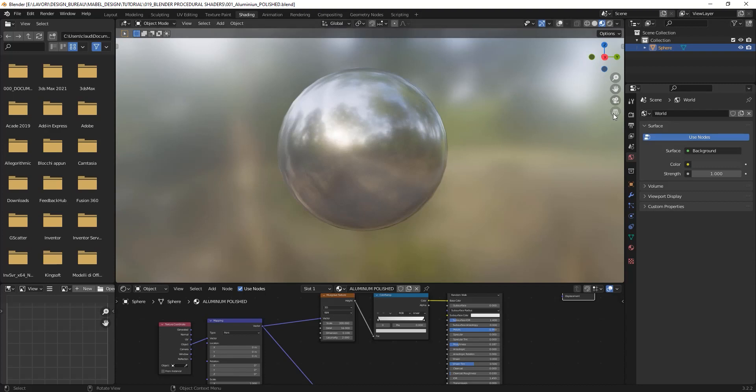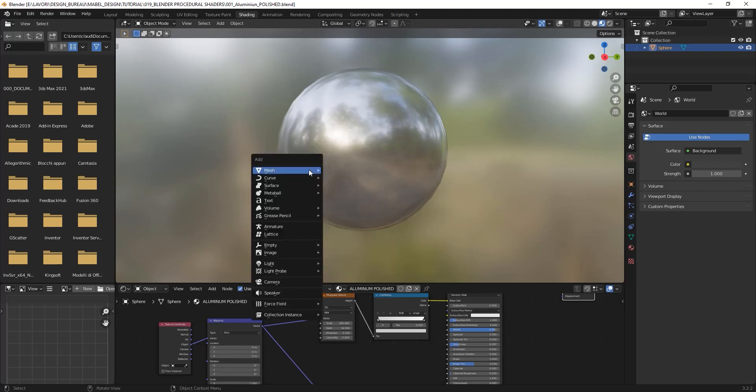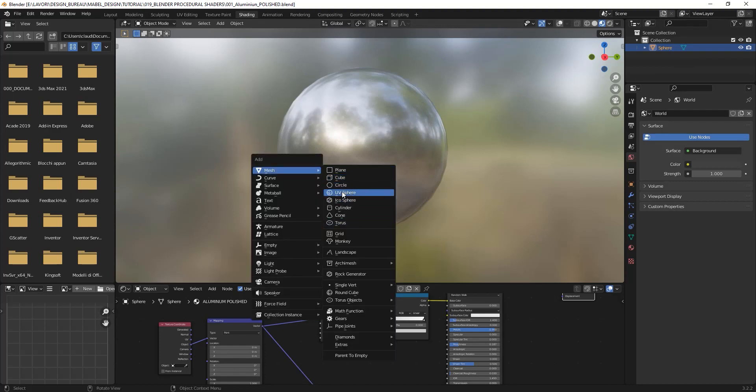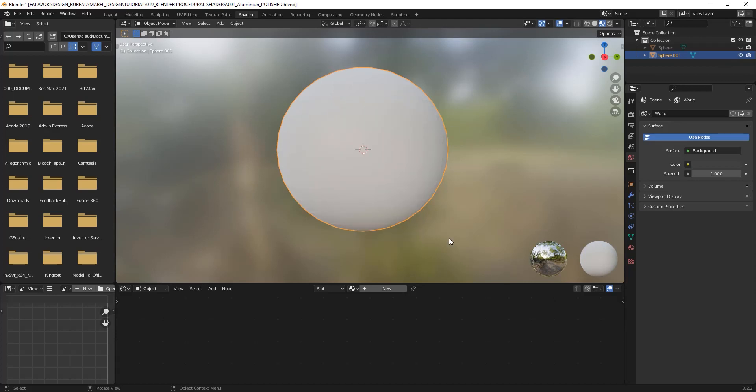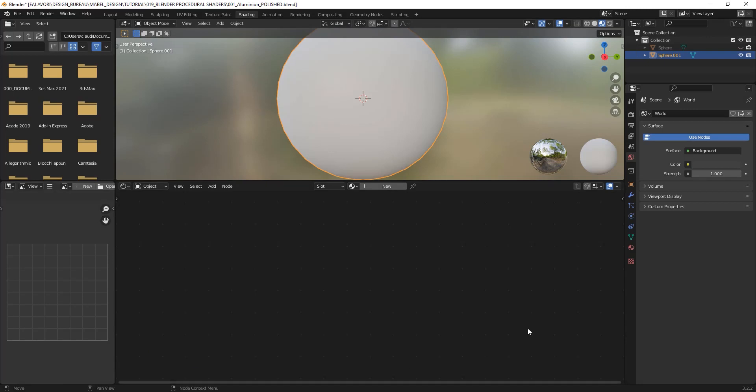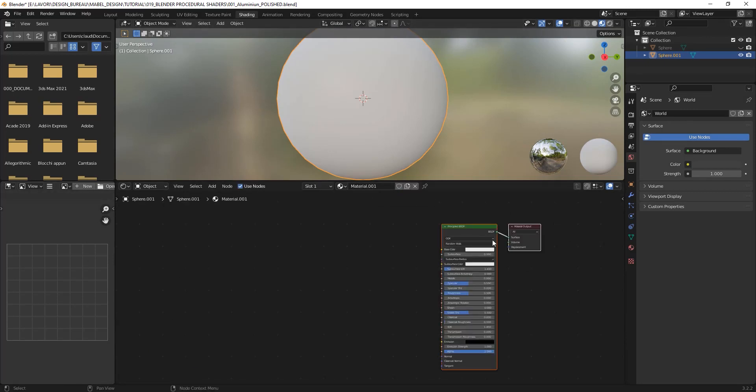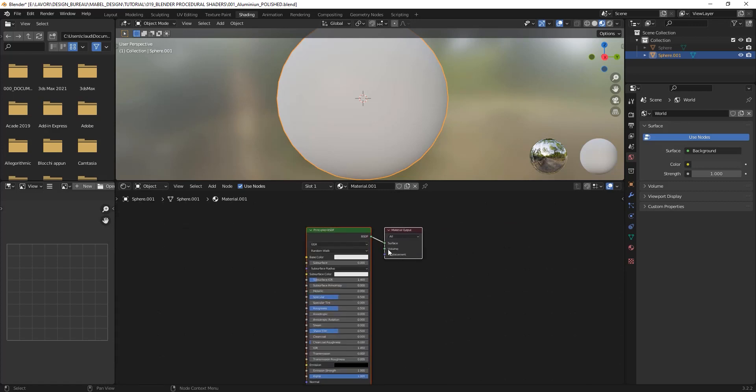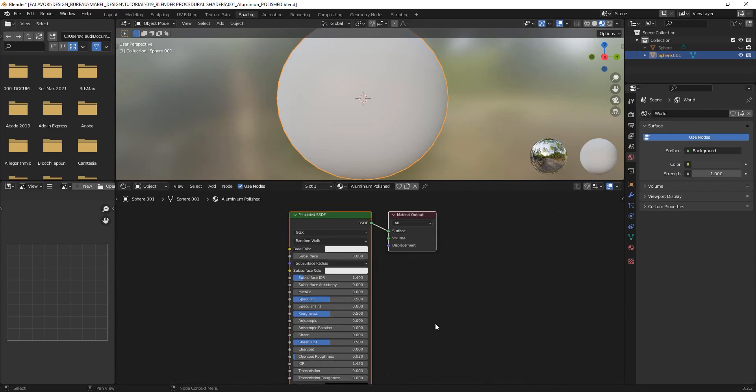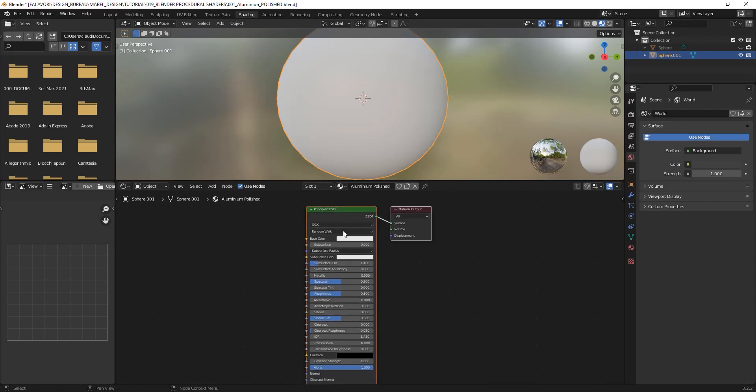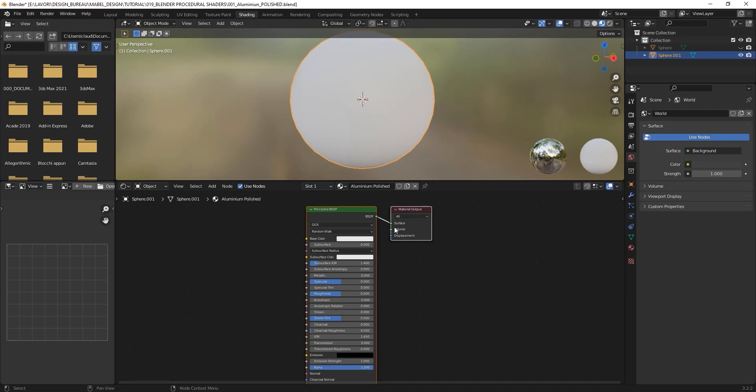I create a new simple UV sphere, hide the first one, and with this sphere selected I set it to smooth shading. After setting up our basic sphere, I will go to the shader node editor and create a new Principled BSDF material. We can rename it 'Aluminum Polished' - that's the material we'll create today. Let's jump straight in to make some adjustments on this Principled BSDF to have the correct look.